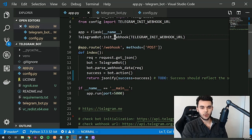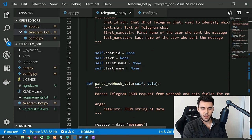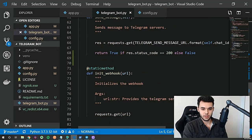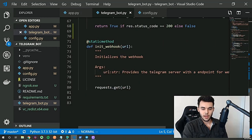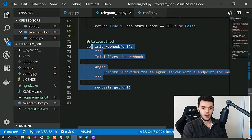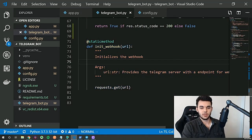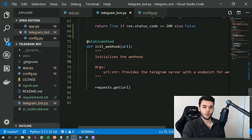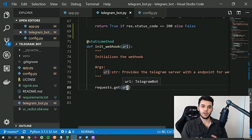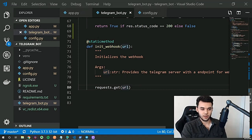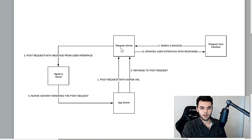Then we go ahead and call a static method on our TelegramBot class called init_webhook, which is down here. What this essentially does is initialize the webhook with the URL that it's passed. So we're going to go back and reference our diagram here. This Telegram server right here has endpoints as well.